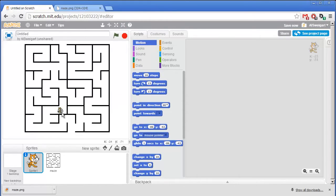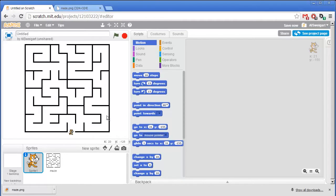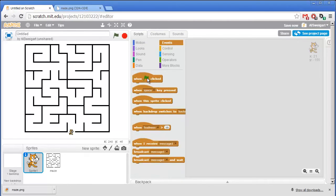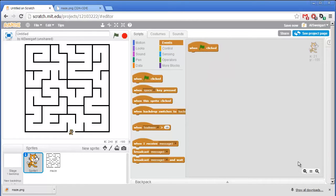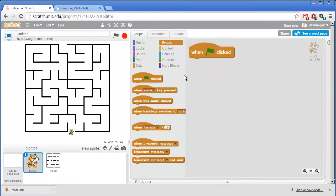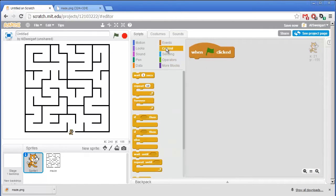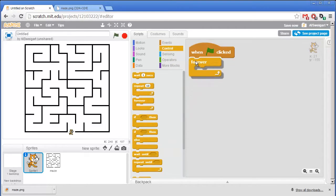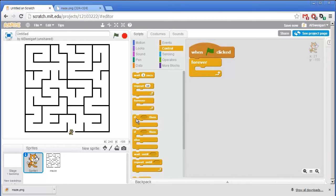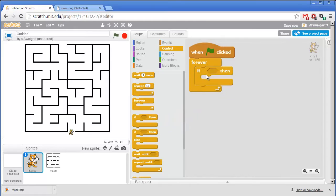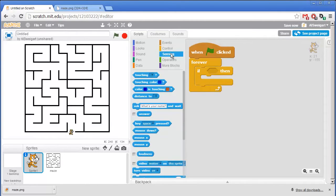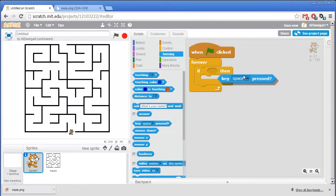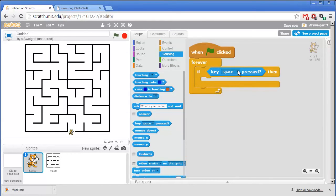So we want our program to move the cat around whenever the player presses on the arrow keys on the keyboard. So in the brown Events category, I'm going to grab this When Green Flag Clicked block. And then from the orange Controls category, I'm going to grab the Forever block. And so this will run through the code that's in here forever. So we want it to check if an arrow key is being held down. So I'll grab the If block and then from the Light Blue Sensing category, I'll grab this Key Pressed block and fit it inside the Condition socket for that If block.